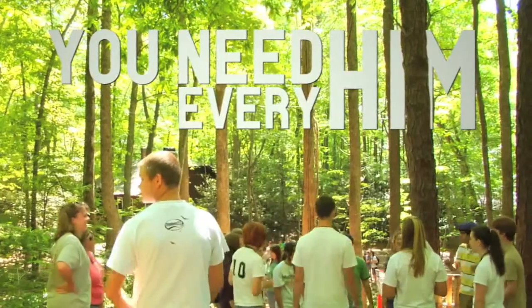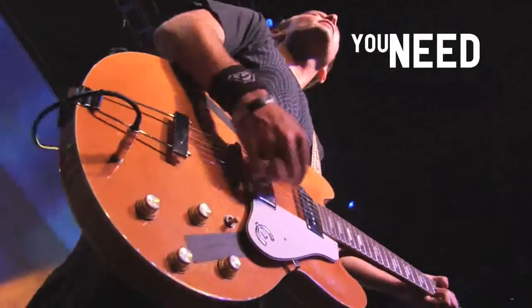You need Him every hour, every minute, every second. In fact, you need Him all the time, and there's never a time when you don't need Him.